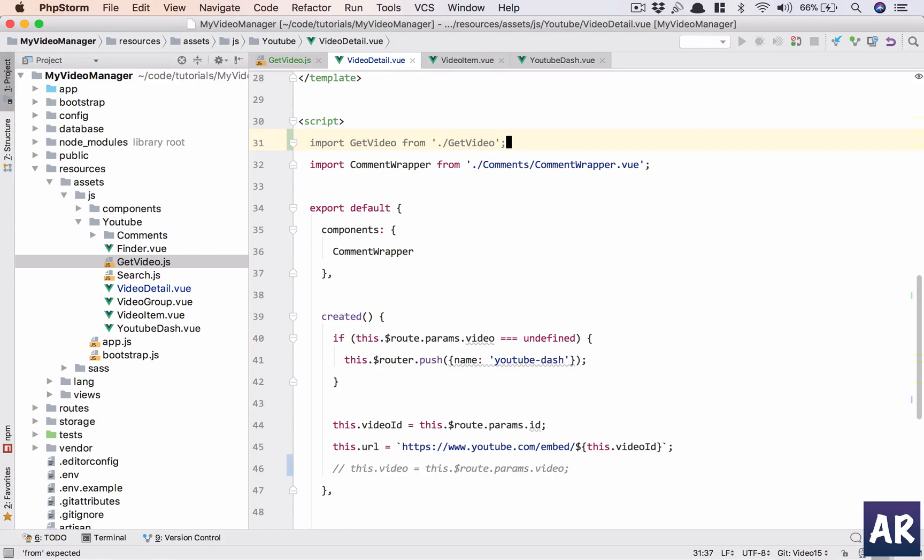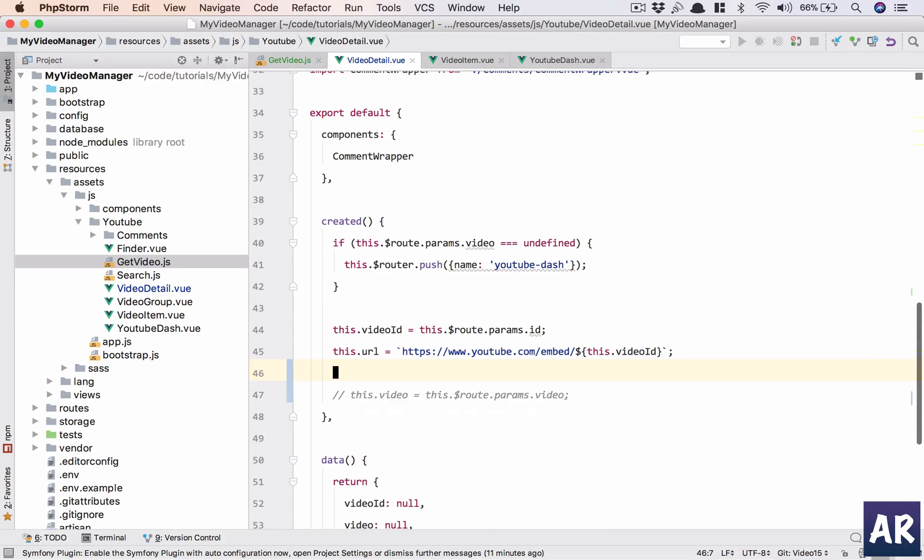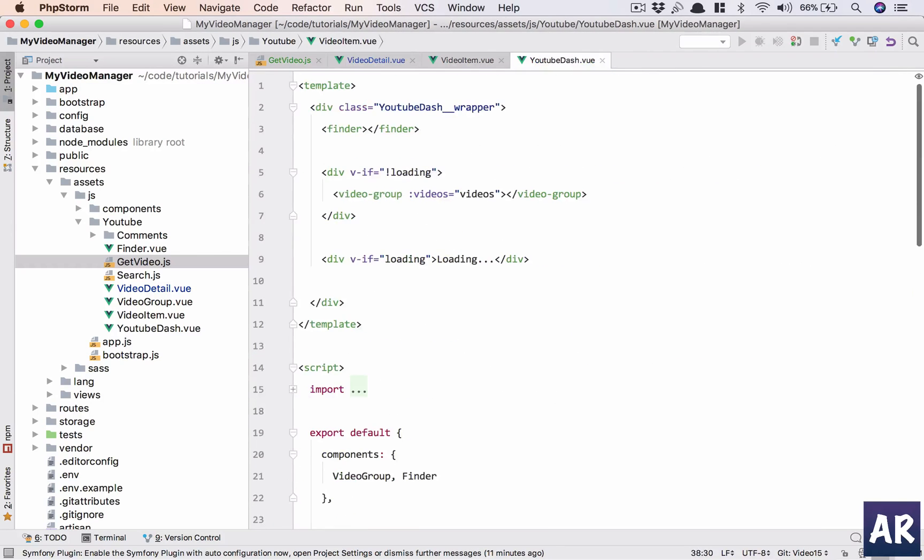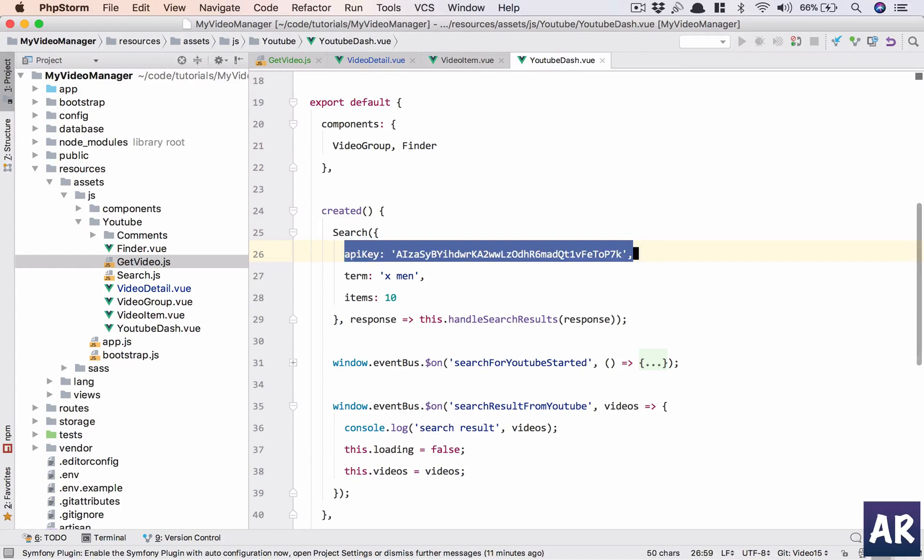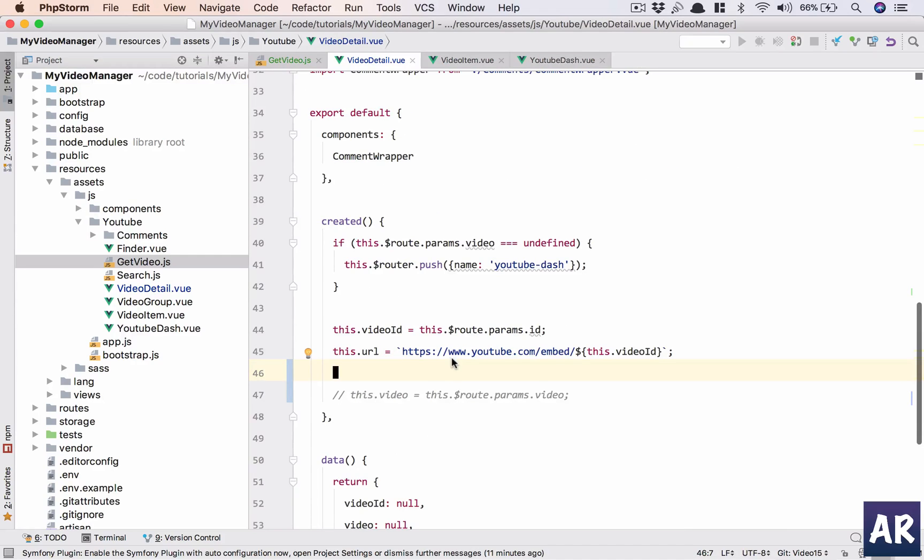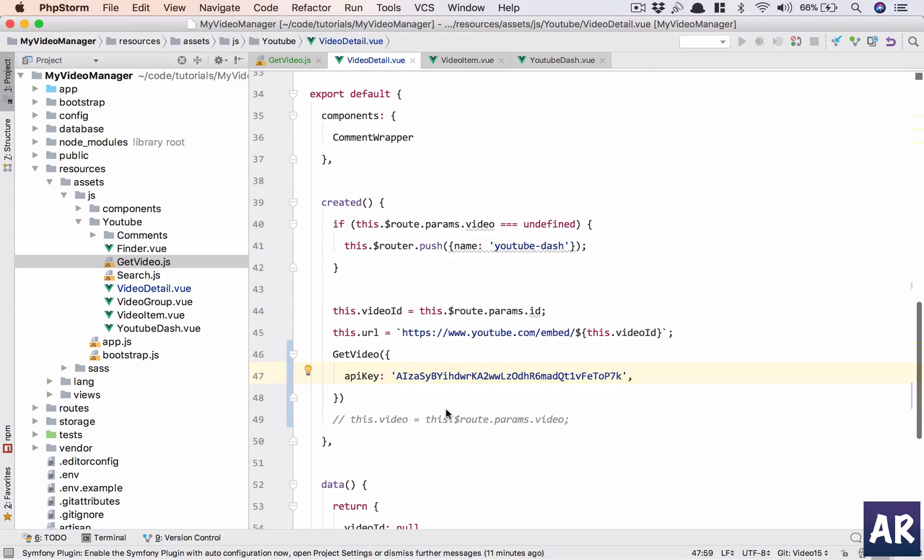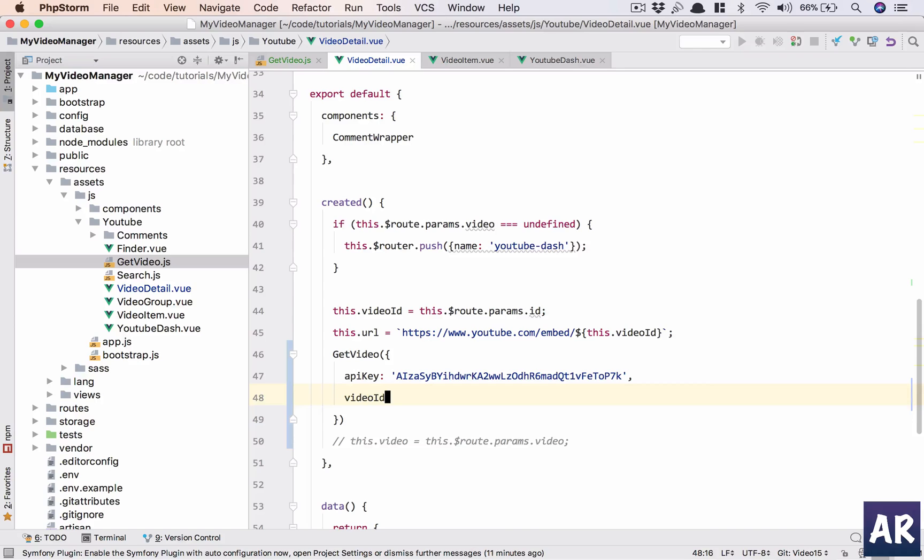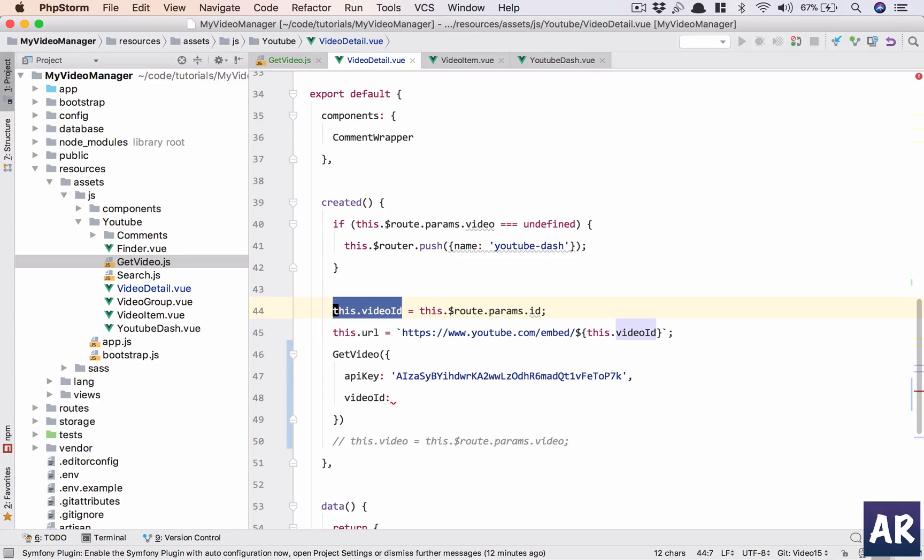Then what I can do is similar to the dash where we have our search, pass the API key. I'll just copy this. In here I'll say getVideo, pass the API key, and I'll pass the video ID which in my case is this.